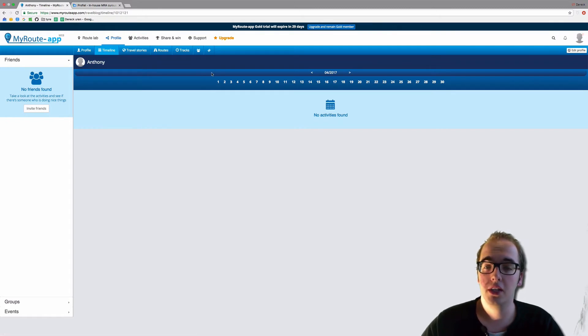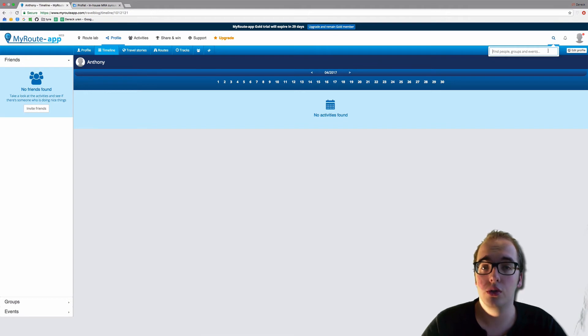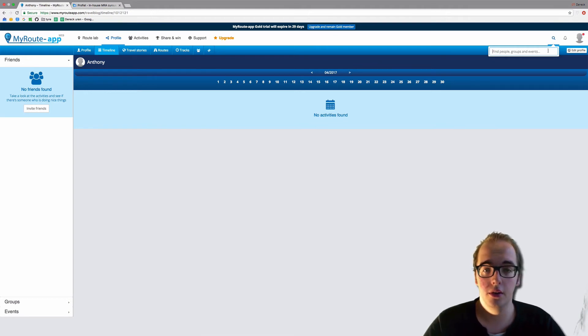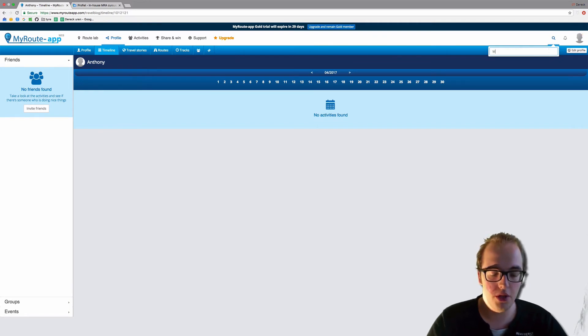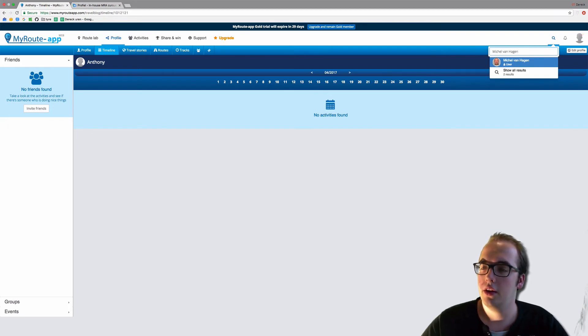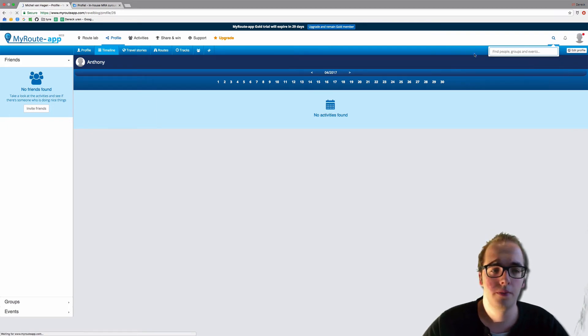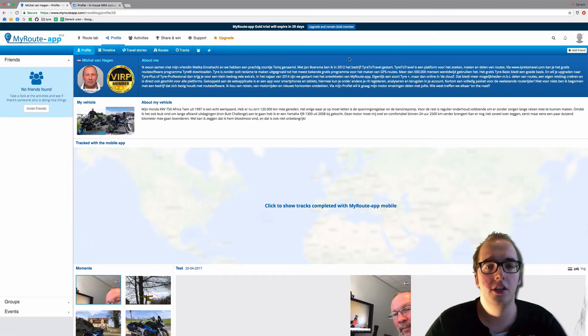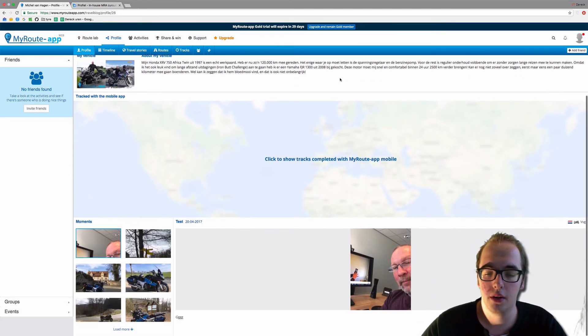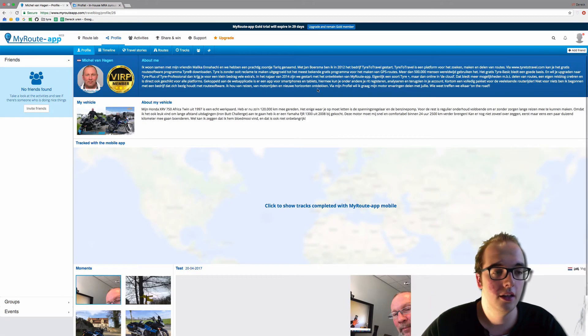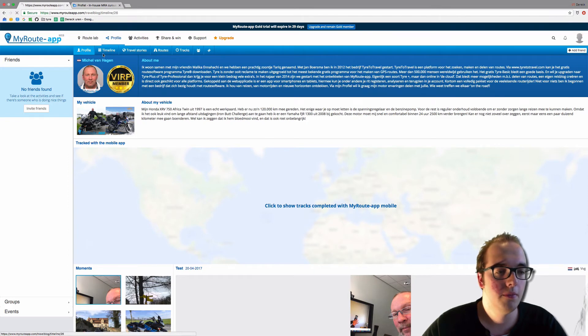Namely the timeline of the owner of My Route App, Michel van Hagen. So I type his name in there. There he is, he pops up as a user. And as you can see, he filled in his profile entirely. So we go to his timeline.